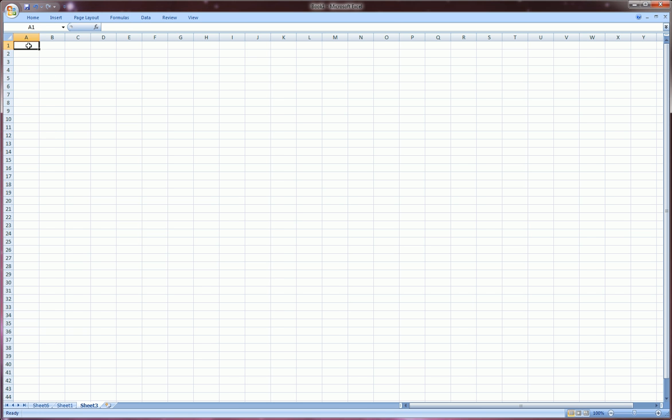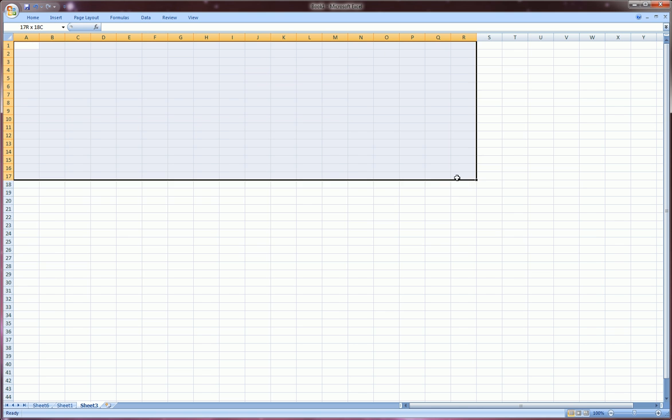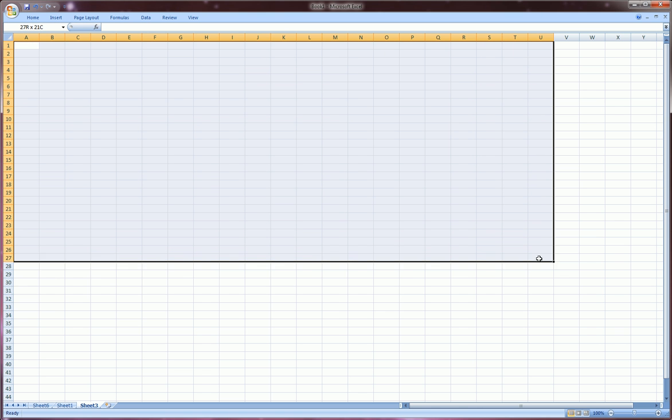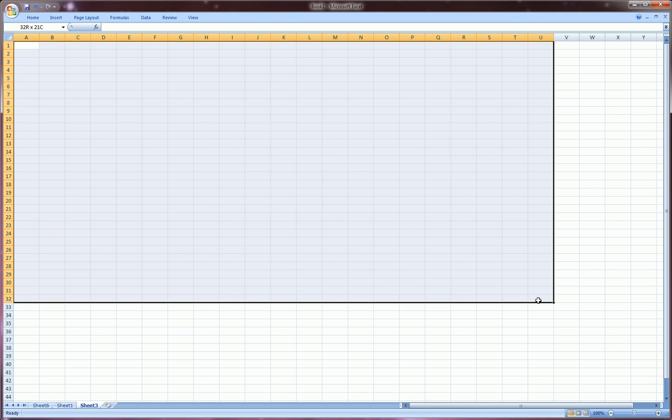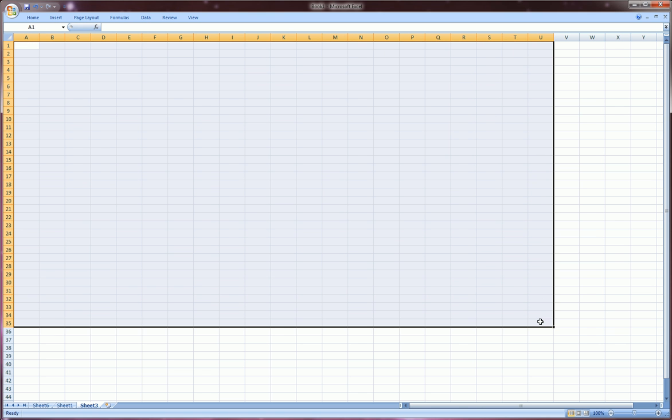So first of all what we're going to do is click in A1 and highlight a bunch of cells here. It doesn't matter how much.